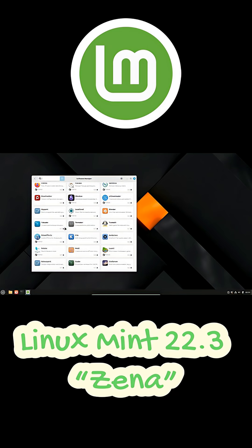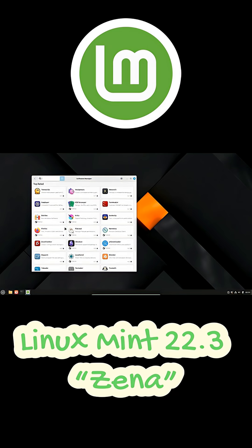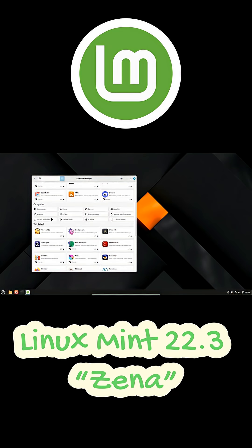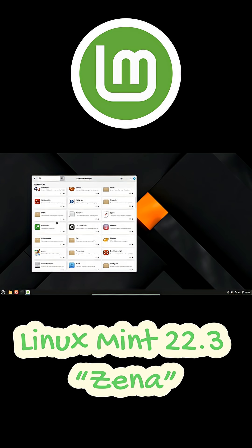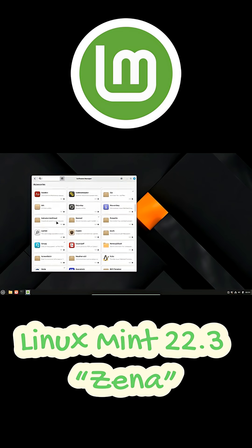So yeah, Xena is shaping up to be a polished and reliable update, and I'm really looking forward to trying it when it drops later this month.